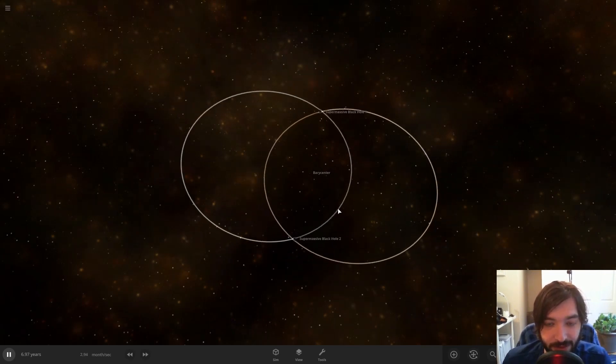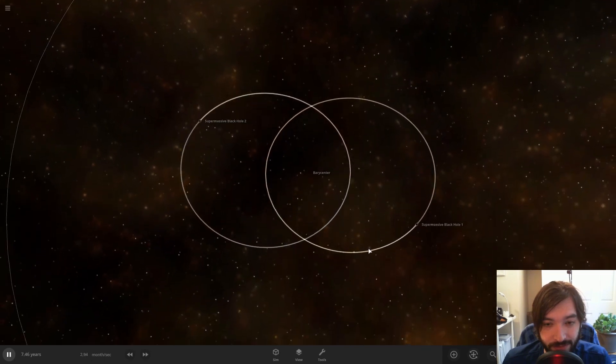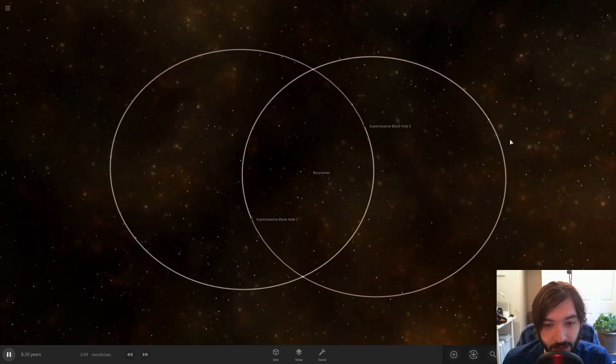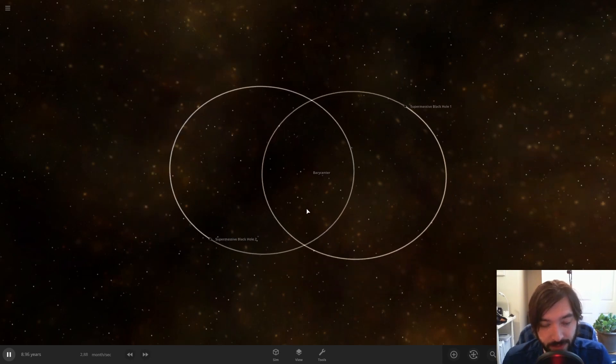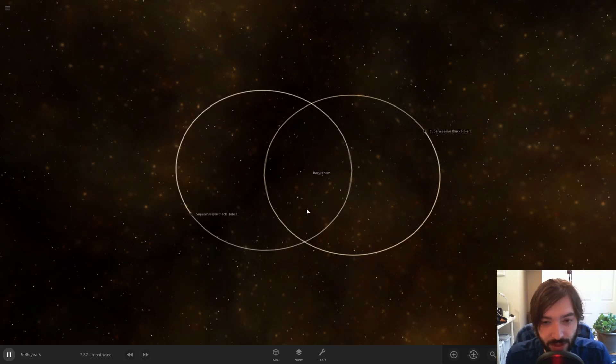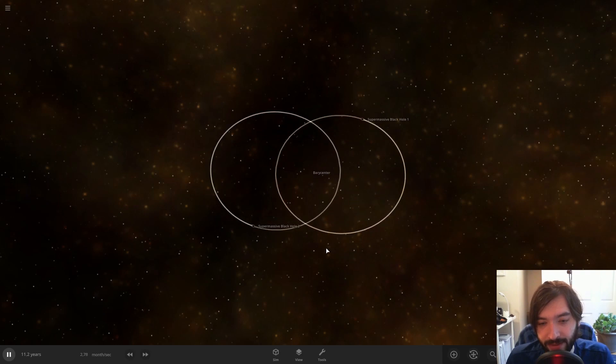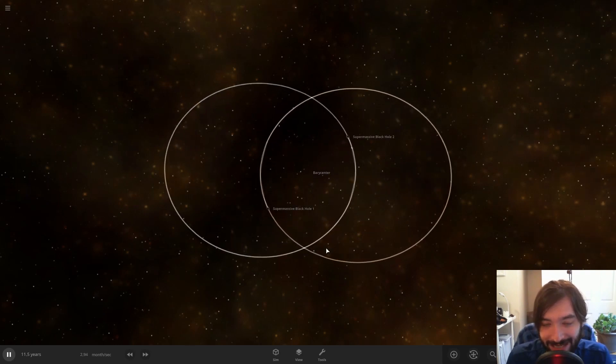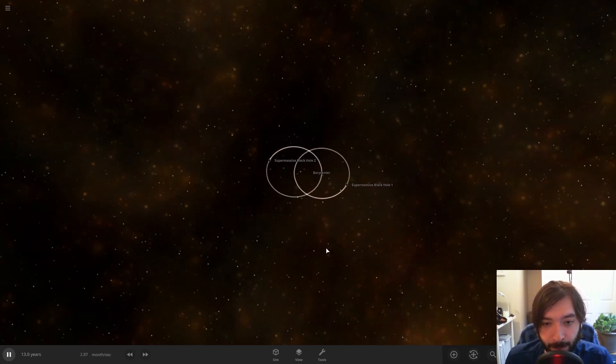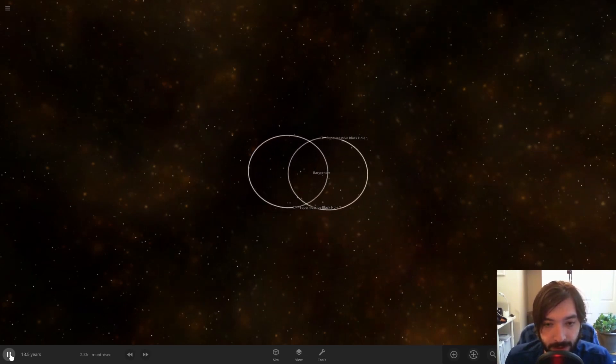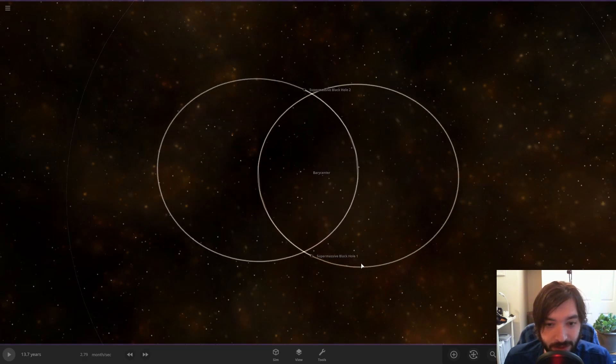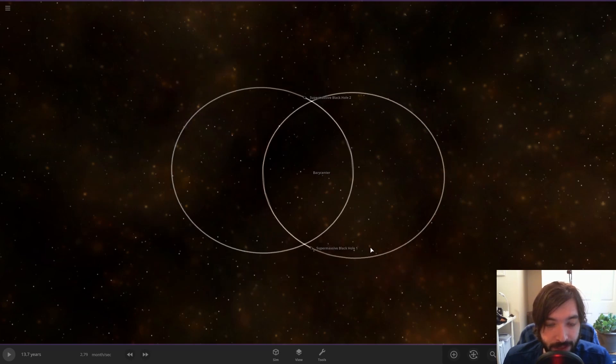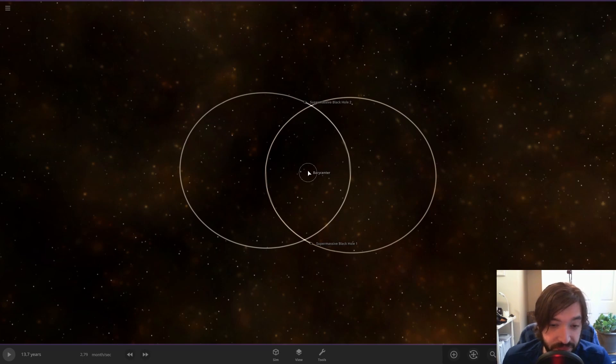So this is what happens when you have two objects that are very close in mass. You get this sort of Venn diagram sort of shape, and they're elliptical orbits. So everything that I've shown so far has perfectly circular orbits. But of course the shape of the orbit and the relative masses of the objects are going to change what exactly is going on there. But the point is these two black holes, just like Jupiter and the Sun, orbit an empty point in space. It's pretty interesting.